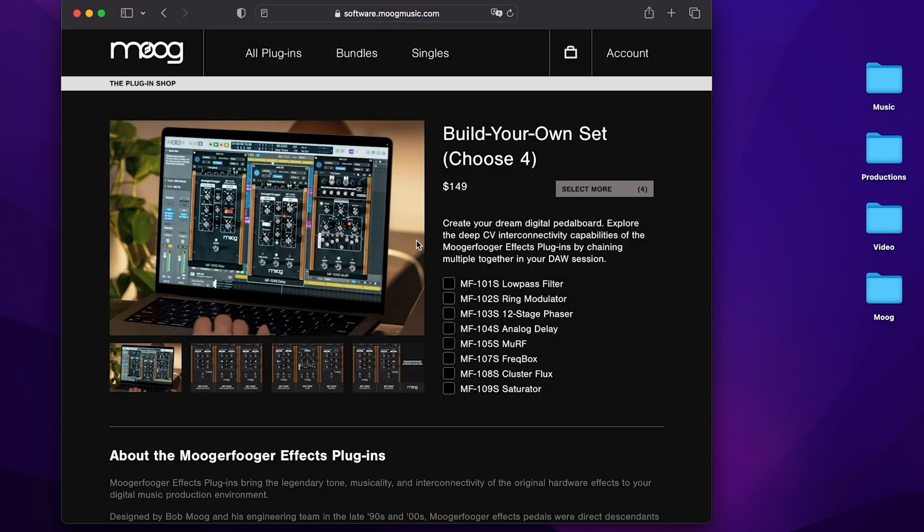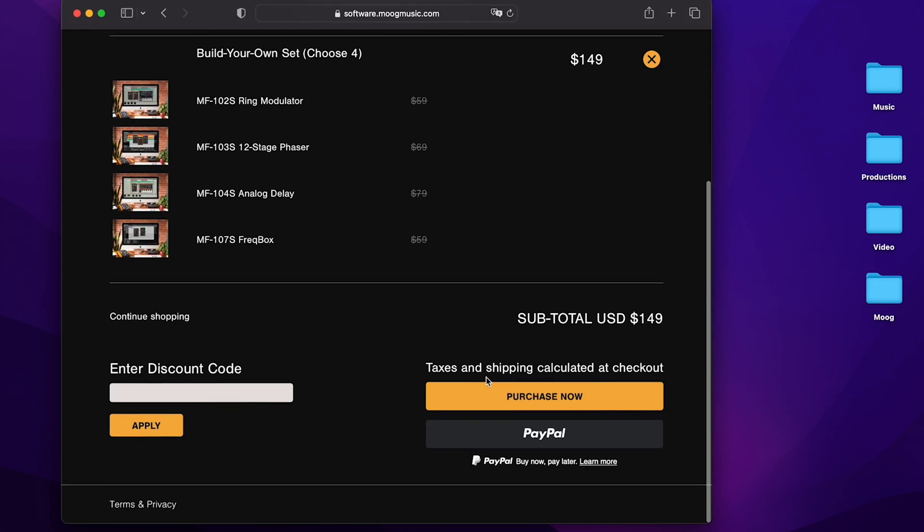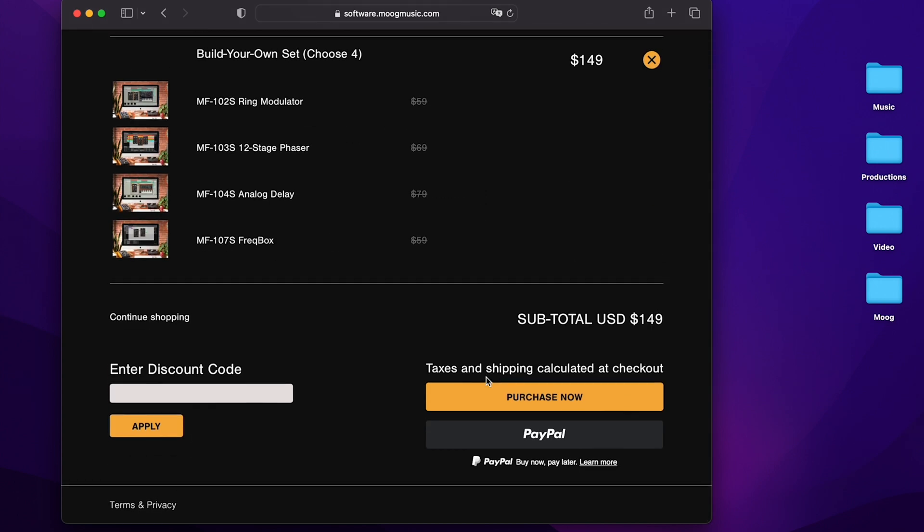If we go to four, for example, you can choose four plugins. Let's say the 102 ring modulator, the 103 phaser, the 104 delay, and the 107 freakbox and add those to your cart. Once your cart is ready with all the plugins that you'd like, you can scroll to the bottom and check out.